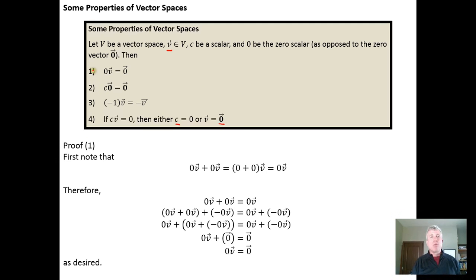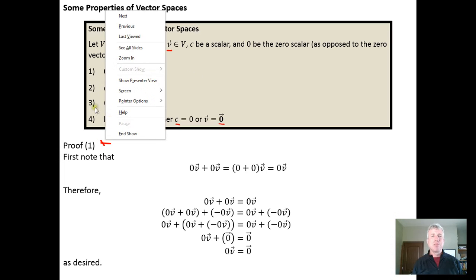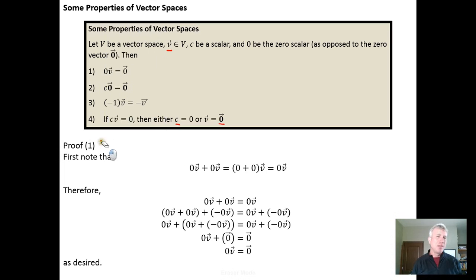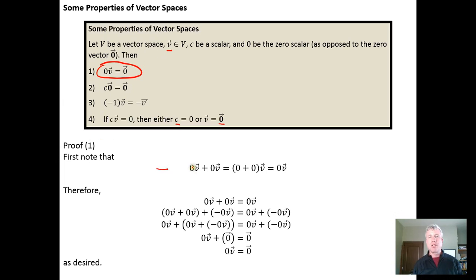Here's an example proof for the first property using just the properties of the vector space — this is the only proof we'll look at. To prove that zero times any vector equals the zero vector, notice that if you take zero times any vector plus zero times any vector, you can apply the distributive property, which is one of the properties of a vector space. Zero plus zero is zero, so you get zero times a vector plus zero times a vector equals zero times a vector.